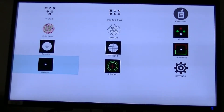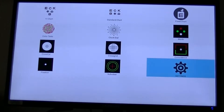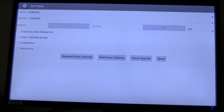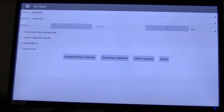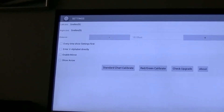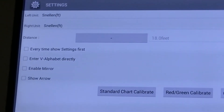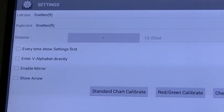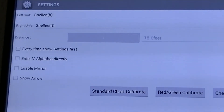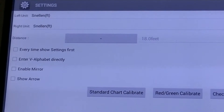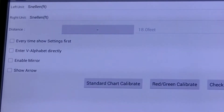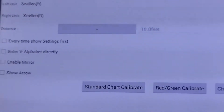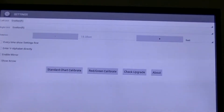So down, down, down, and then to the right, to the right — then we're going to enter into settings. Now here on the side you have left unit, right unit, Snellen feet — that can be changed. The distance — you can see we are set for 18 feet. And there's a plus there and a minus over here.